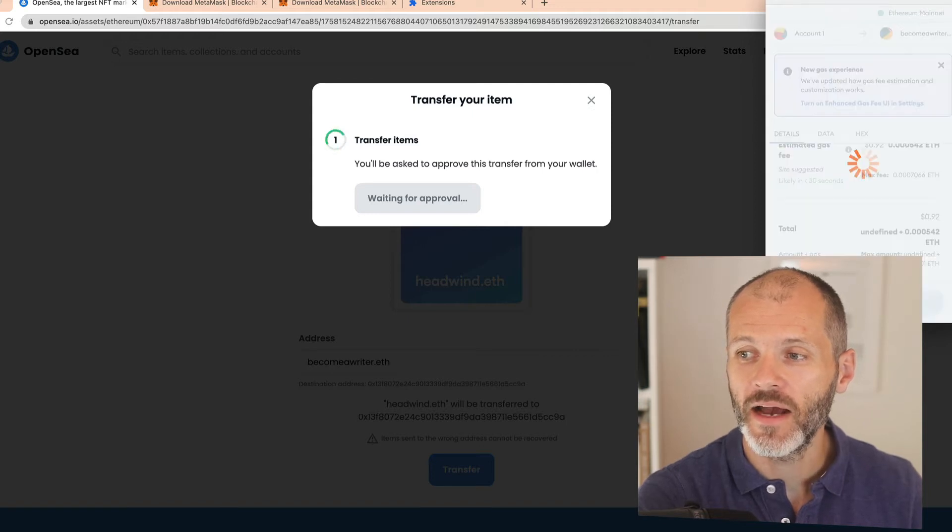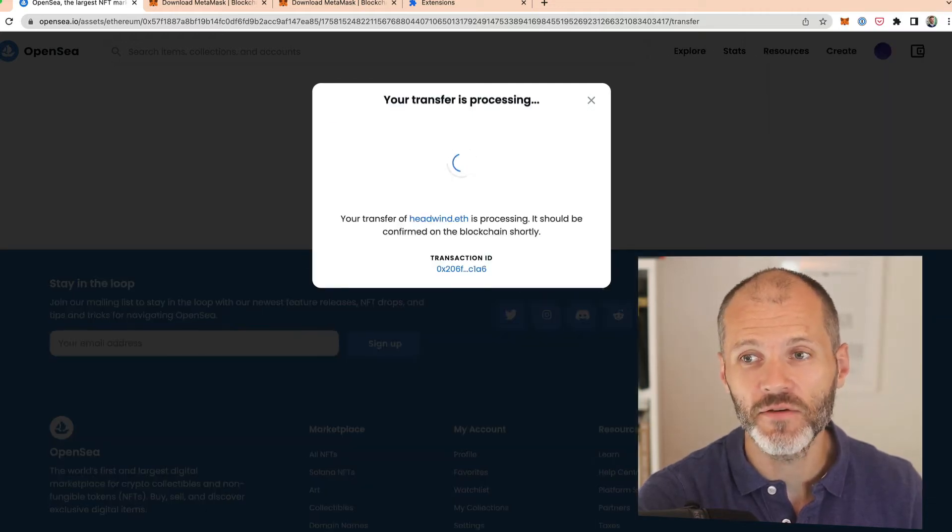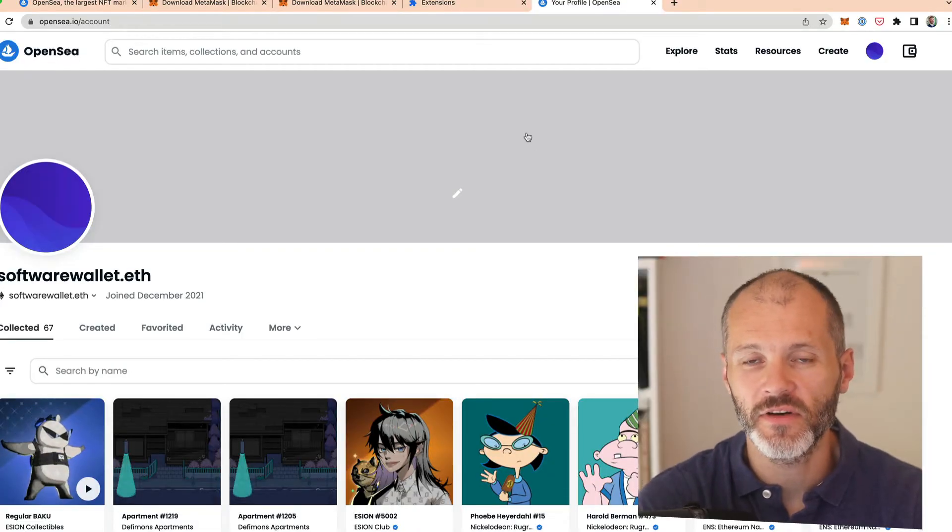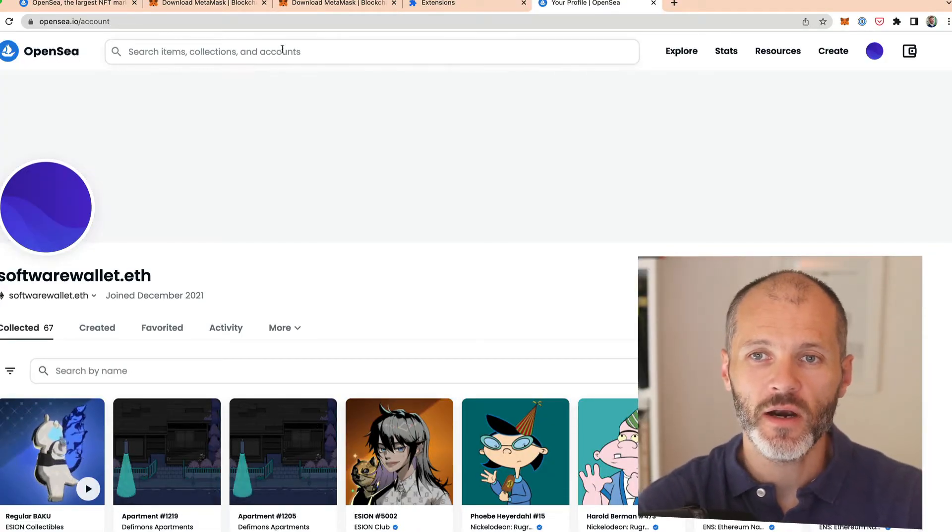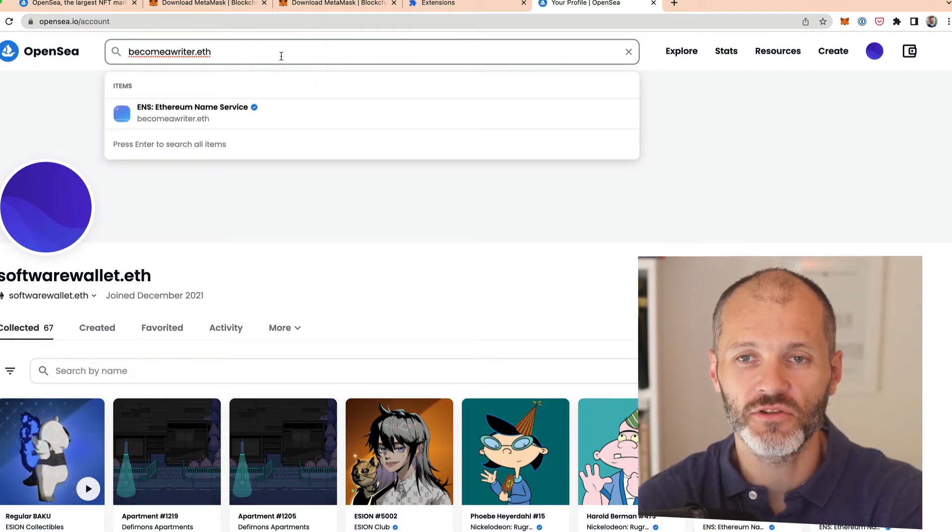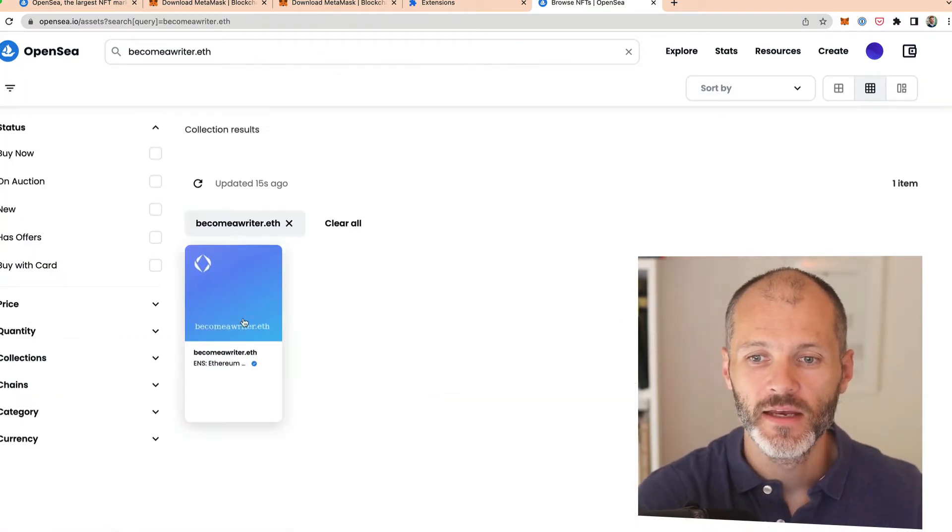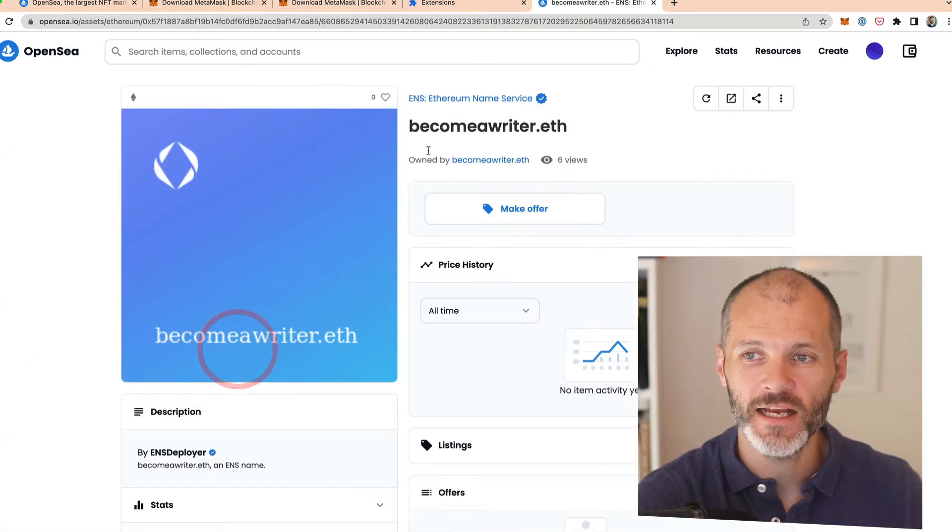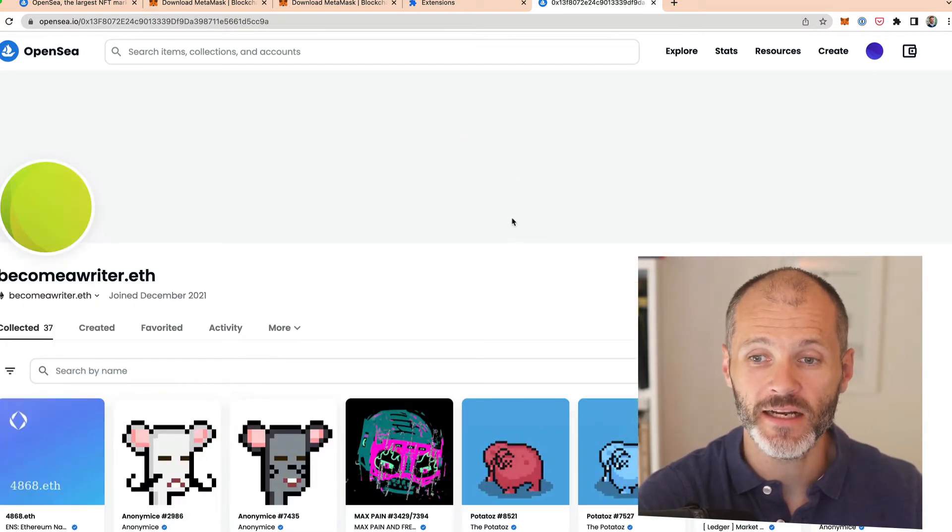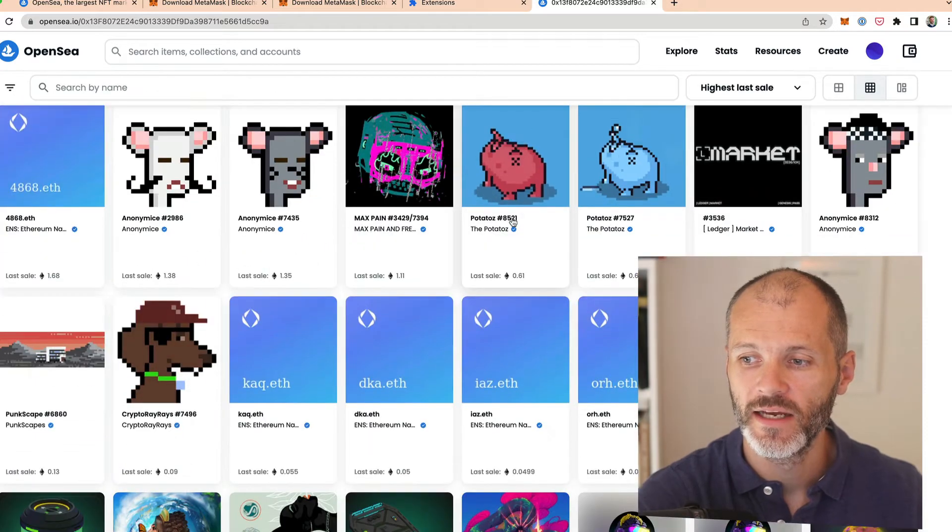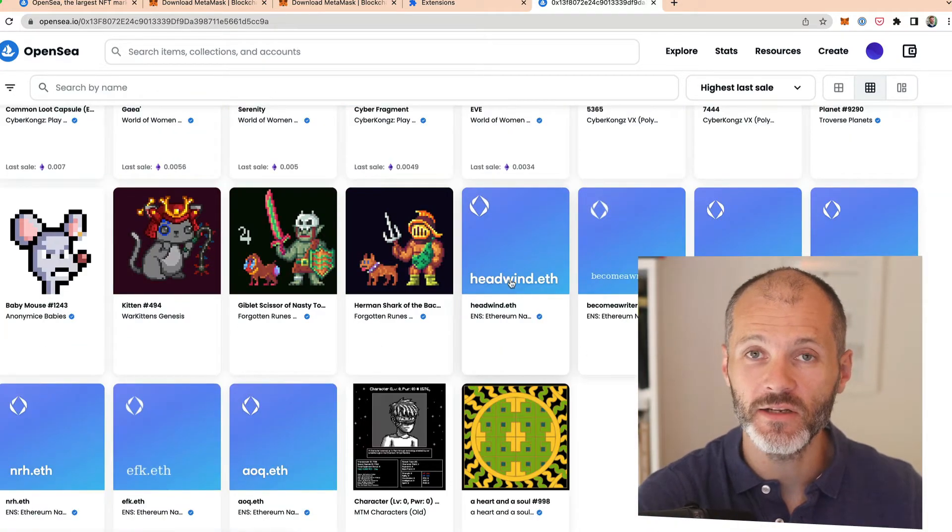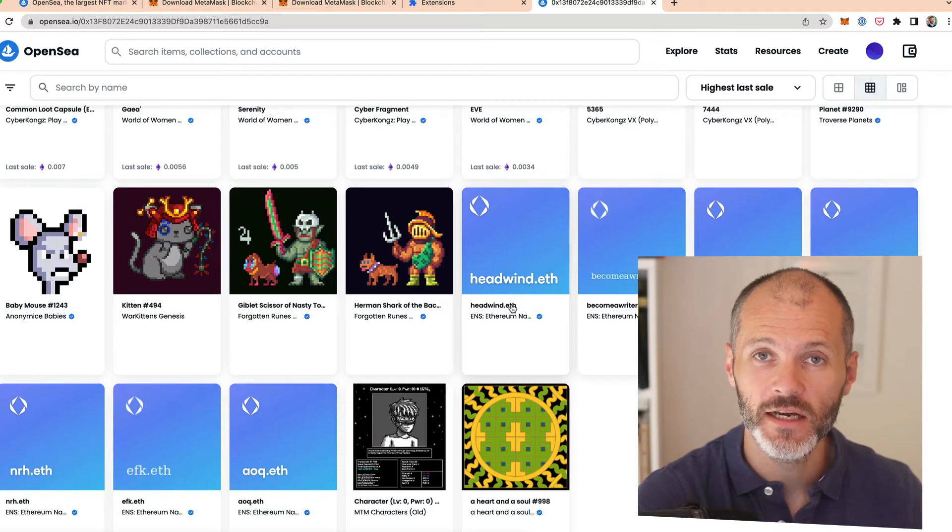Now the transaction should just take a few moments to go through. Once you've received a notification that the transfer has gone through, go to the search bar in OpenSea, paste in the address of the wallet that you just transferred your NFT to. It should pop up and then simply click on it. Click on owned by and now you can inspect the contents of that wallet. If I scroll down I should be able to see headwind.eth, which is the NFT that I transferred. Nice one.